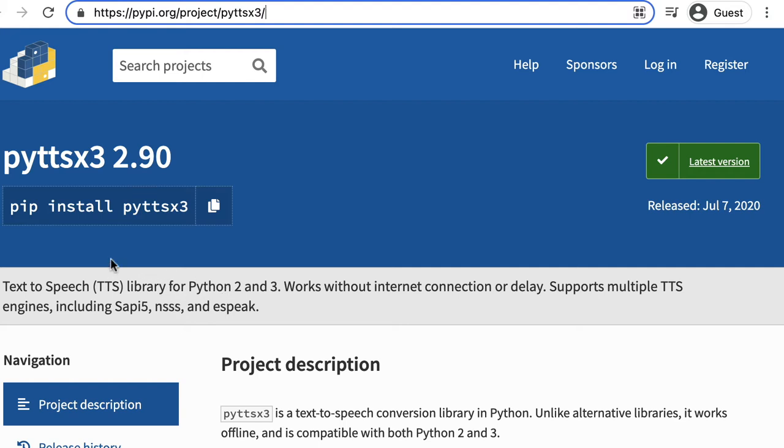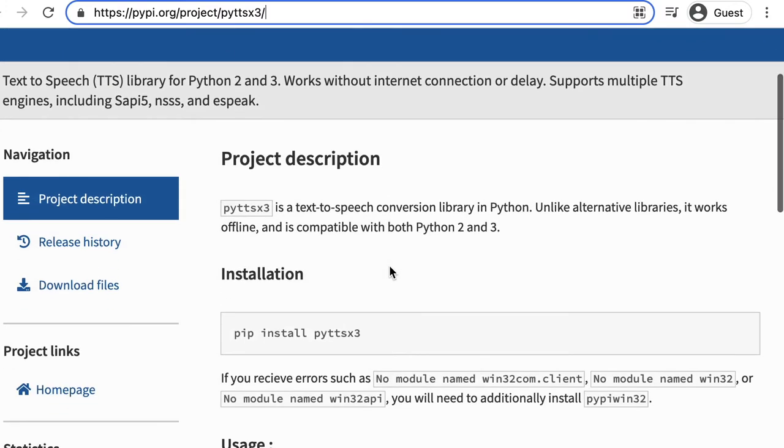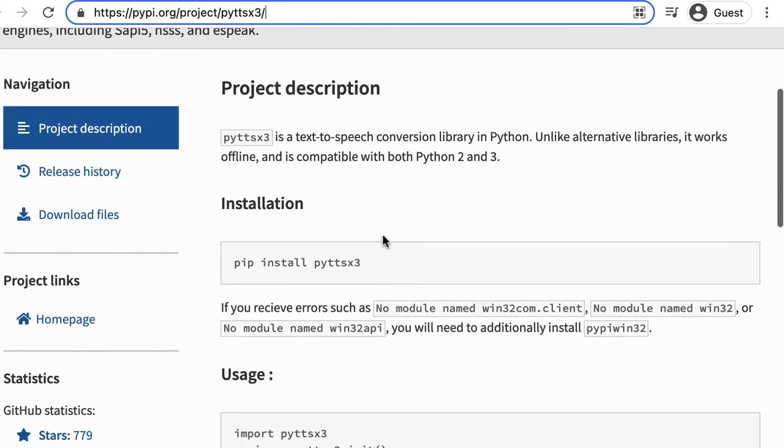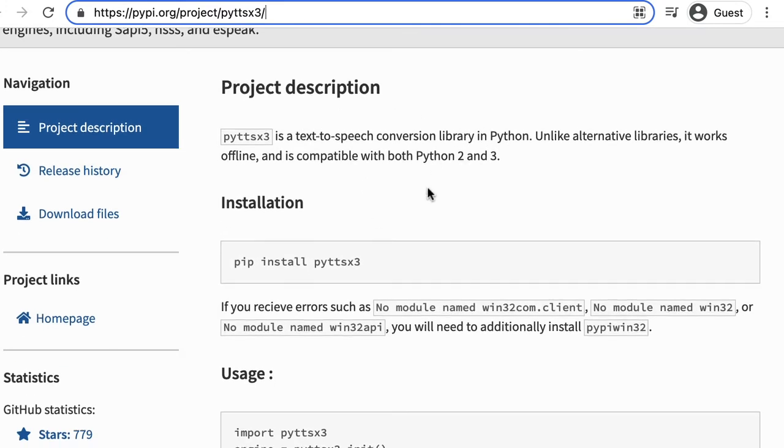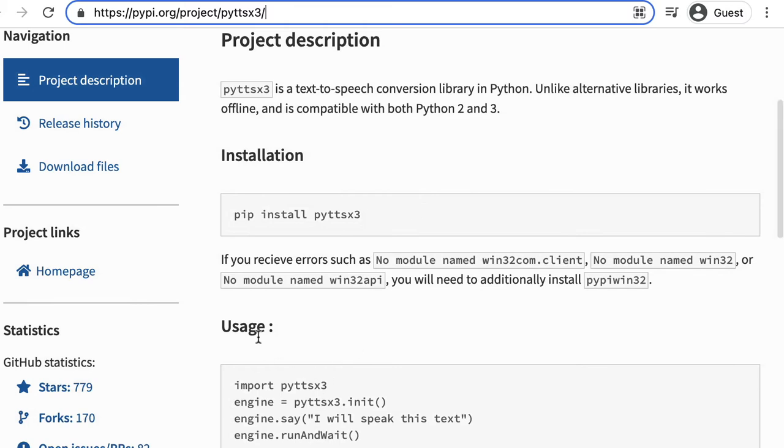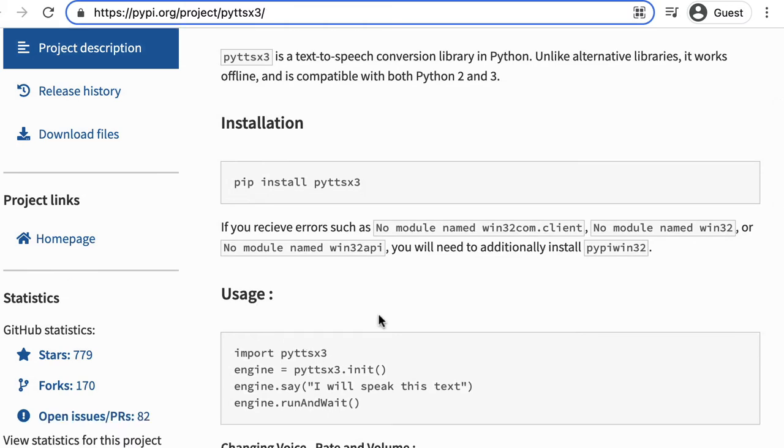We're going to come back to this page to install it but for now we're just going to scroll down and you can have a read of the project description there and we're more interested in this usage.